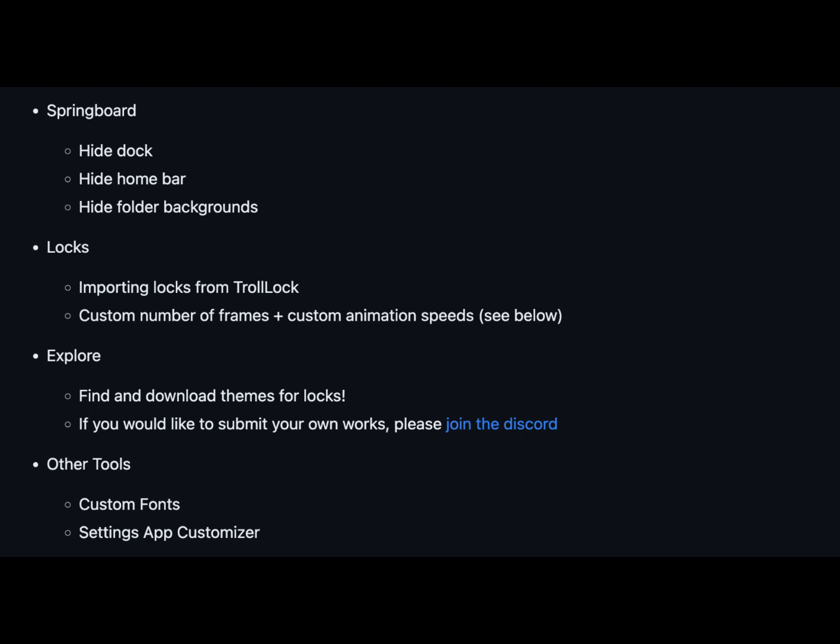Lock screen magic: import locks from Troll Lock and customize the number of frames with your preferred animation speeds. Theme exploration: discover and download a variety of themes for locks to truly personalize your device. Other handy tools: experiment with custom fonts and even give your settings app a unique touch.